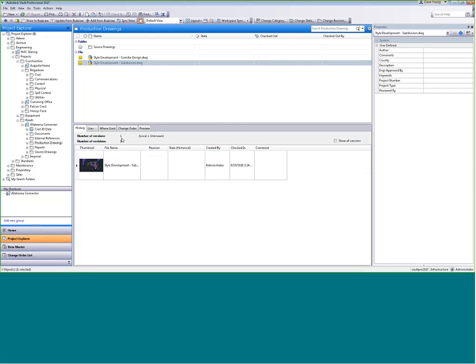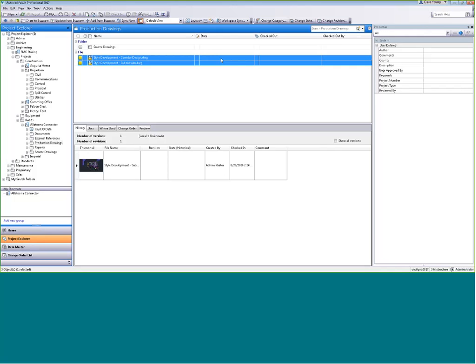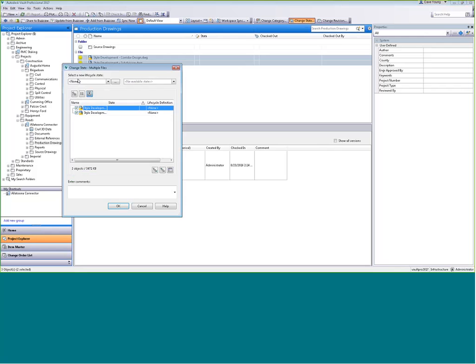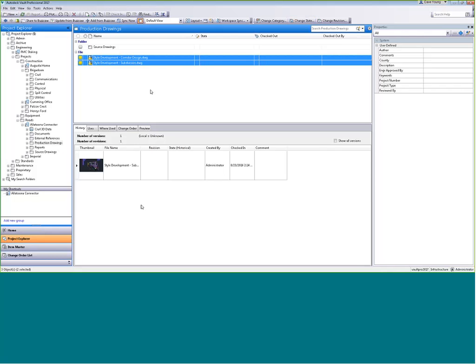Security can be set at file level, folder level, project level, or the entire vault. Security rules are based on drawing states. Let me grab these two drawings and change their state. The lifecycle state basically defines how a drawing is handled inside Vault. DWG files might go through a different approval process than Word or Excel files. Your drawings might have states like 'in design,' 'under review,' 'for construction,' or 'as-built.' You can have different sets of rules applied based on what type of file it is.